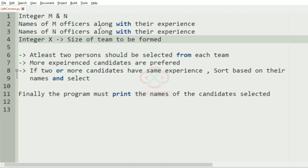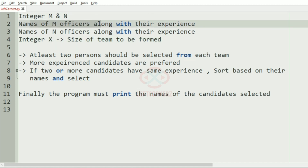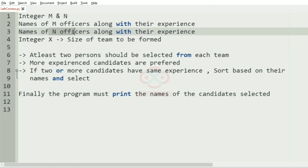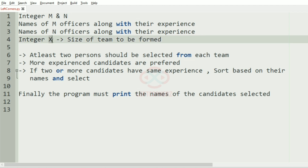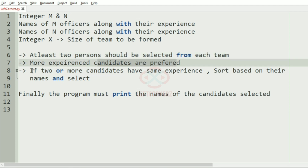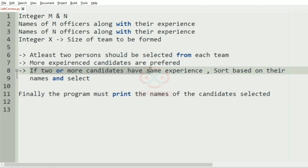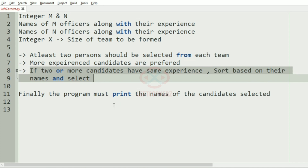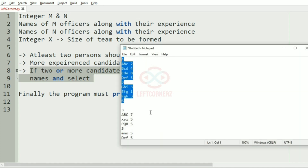First we'll understand our question. The program has to accept the integer M and N, and the names of the M officers along with their experience, and names of N officers along with their experience, and the integer X which represents the size of the team to be formed. At least two persons should have been selected from each team. More experienced candidates are preferred, then if two or more candidates have the same experience, we must sort based on their names and select. Finally, the program prints the names of the candidates.